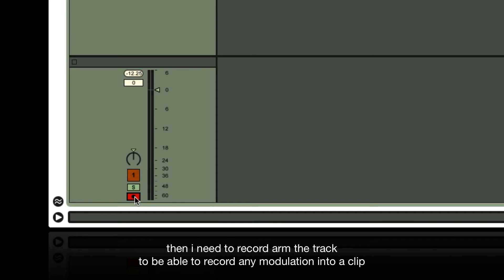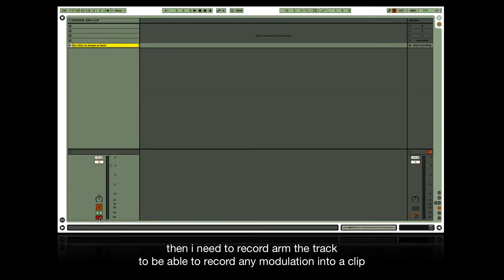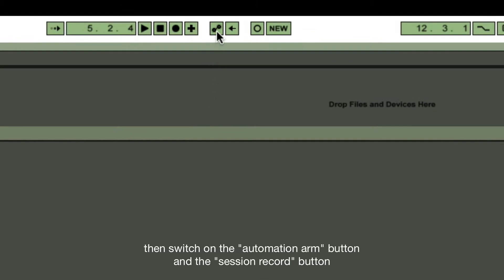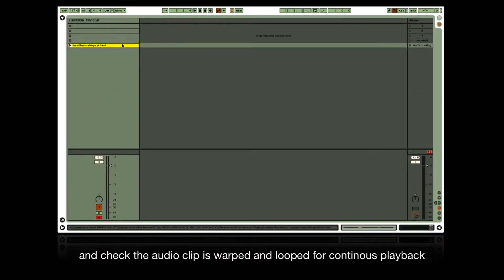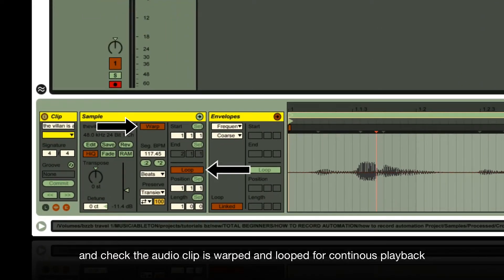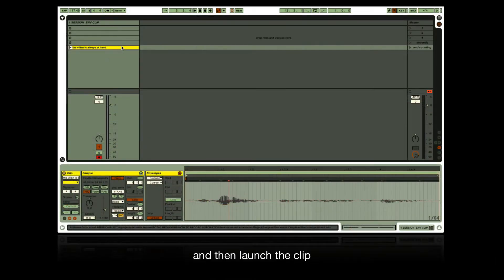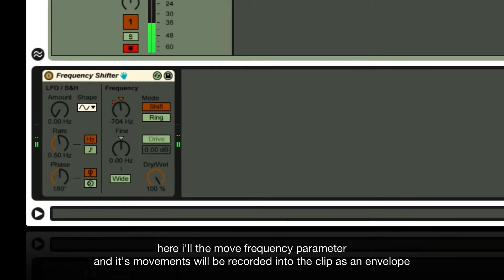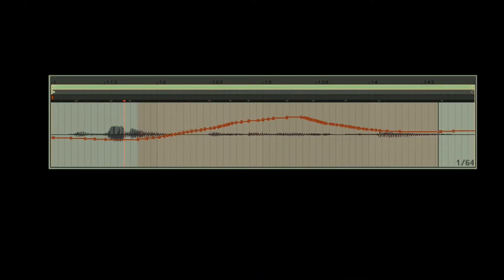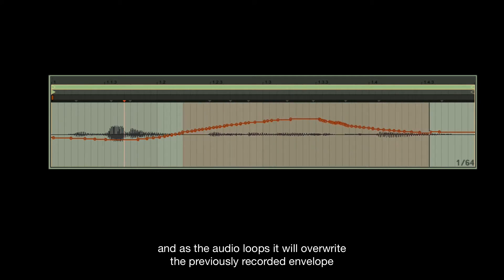Switch on the automation arm button and the session record button, and check the audio clip is warped and looped for continuous playback. Then launch the clip. Move the frequency parameter and its movements will be recorded into the clip as an envelope. As the audio loops, it'll overwrite the previously recorded envelope.